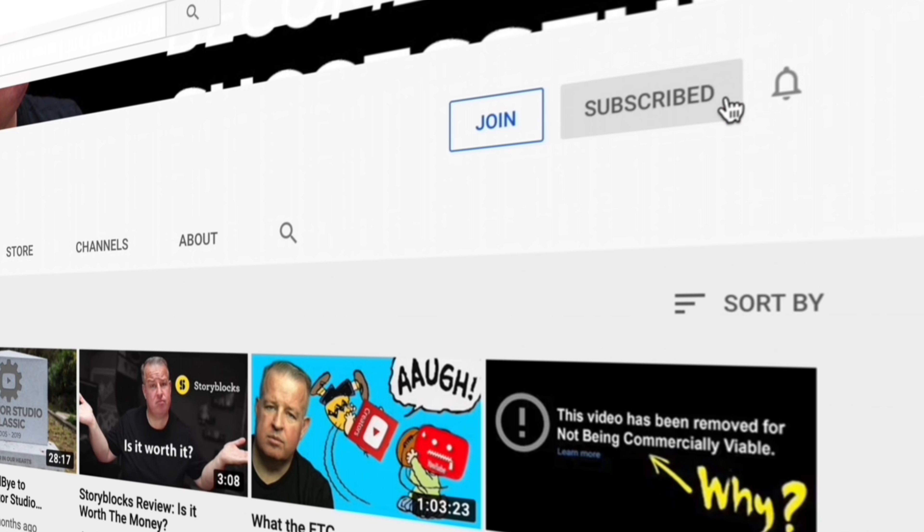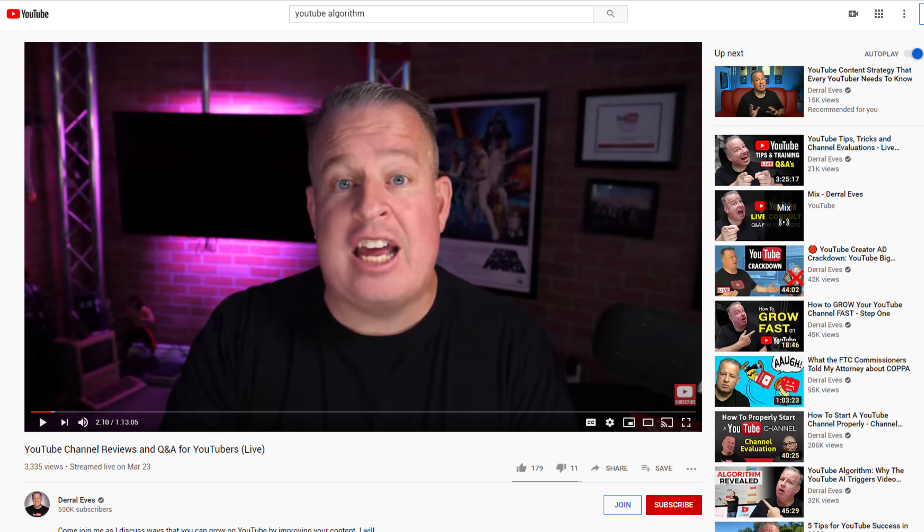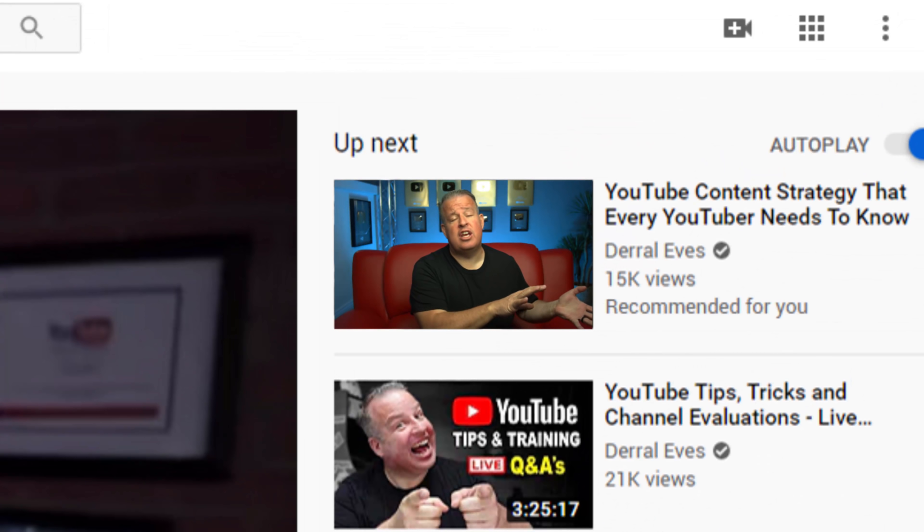Hello, my people of the internet. If you are new to me and this YouTube channel, we talk about all things YouTube. So make sure you hit that subscribe button and the bell notification so you don't miss out.